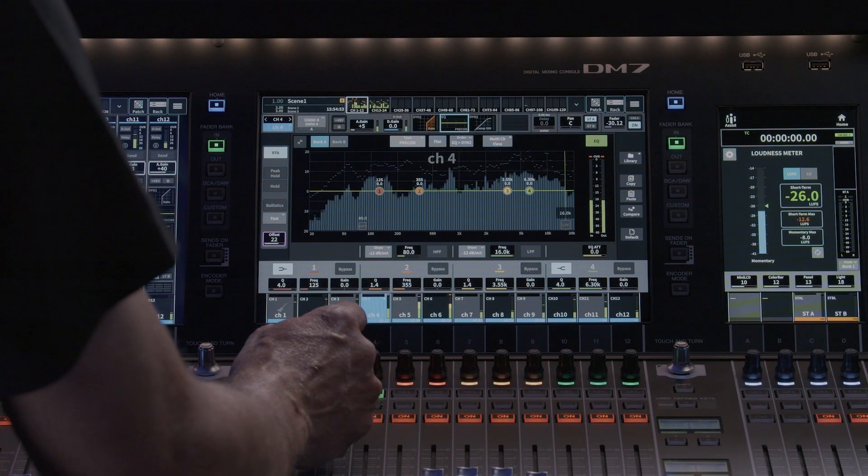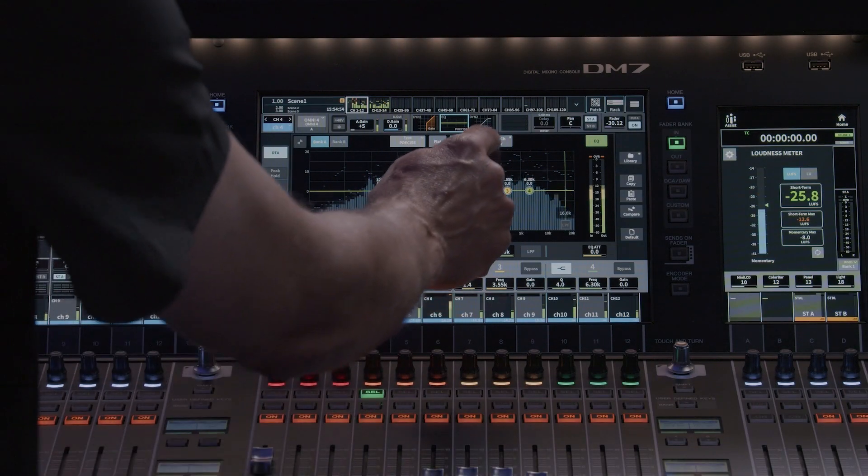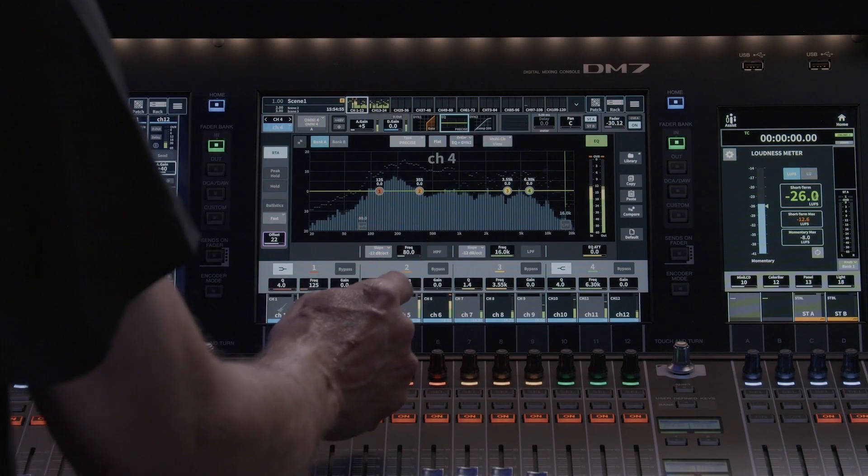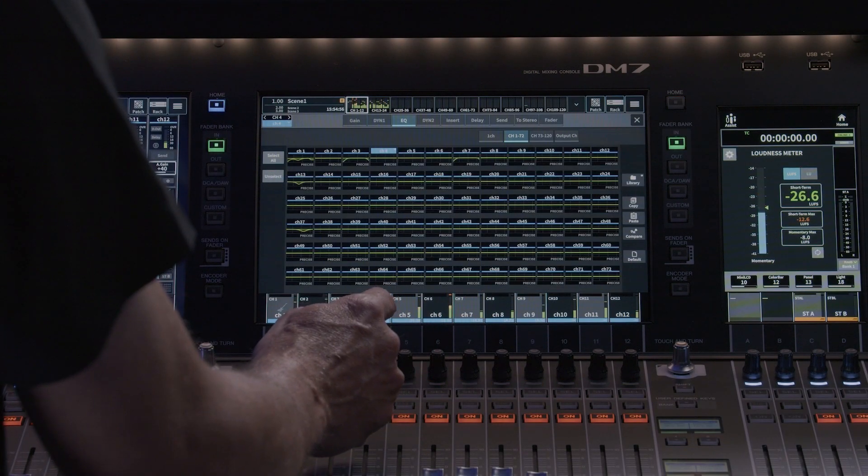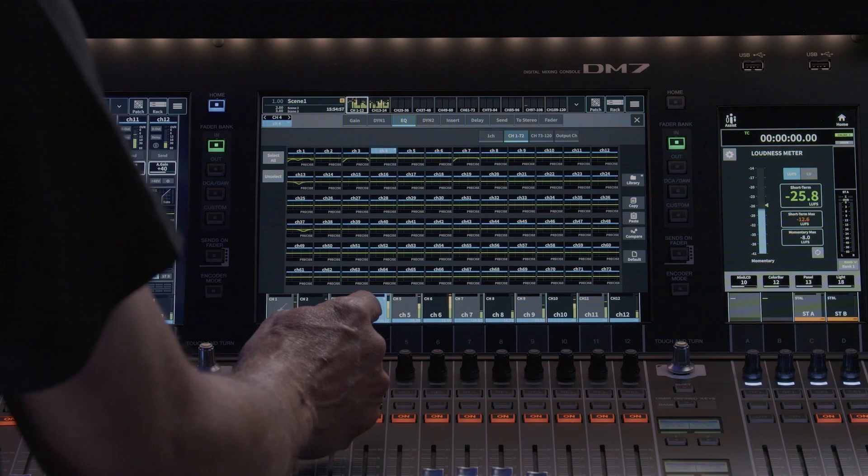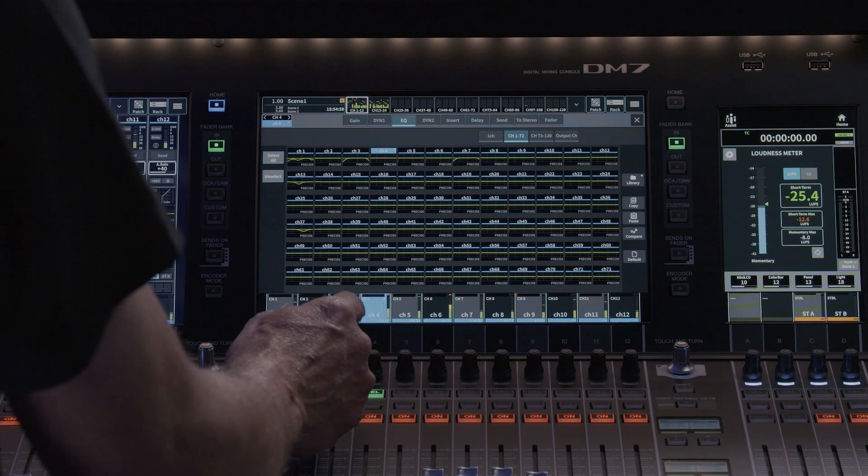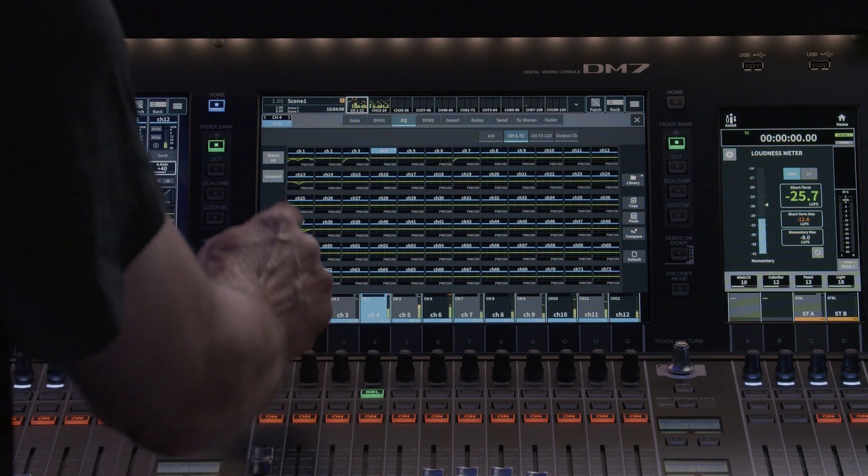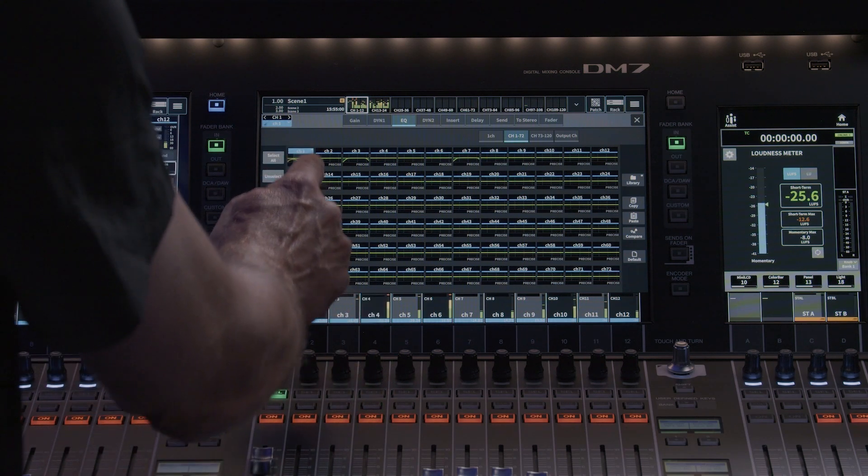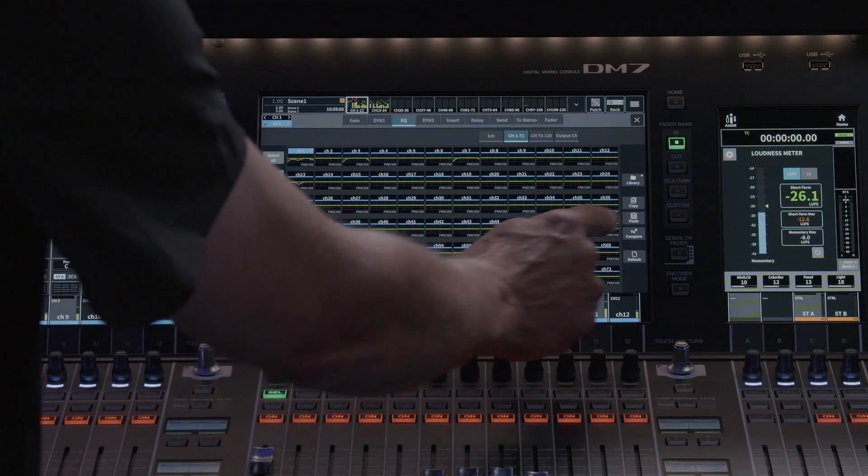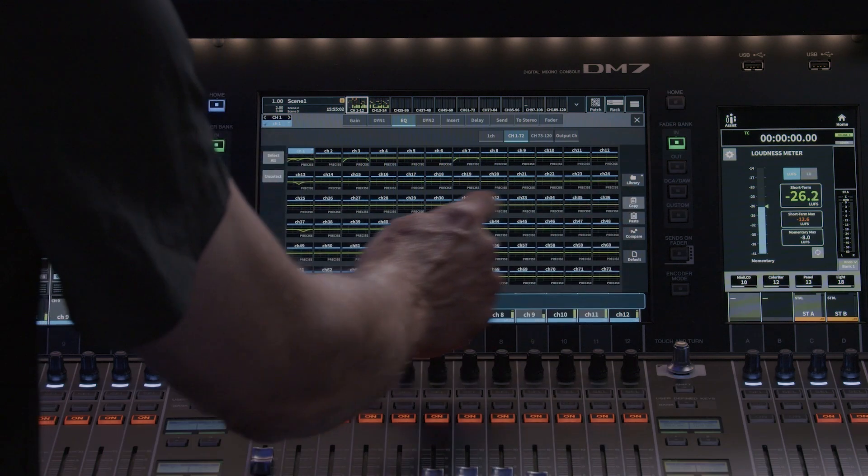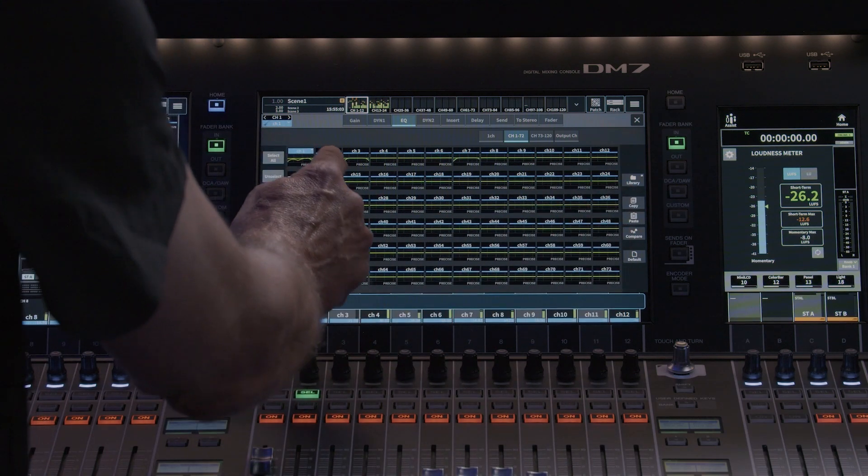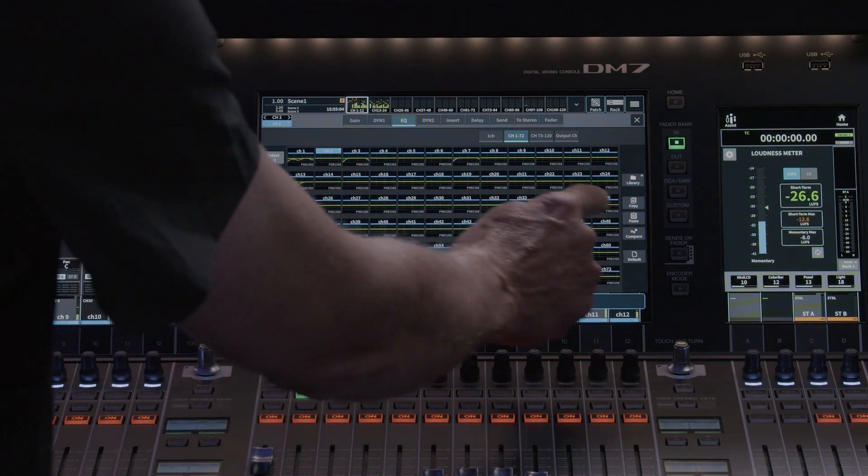Multi-channel view opens up a window to show all input or output channel EQ sections. This provides a great way to copy and paste EQ curves across multiple channels. Just touch and drag to select.